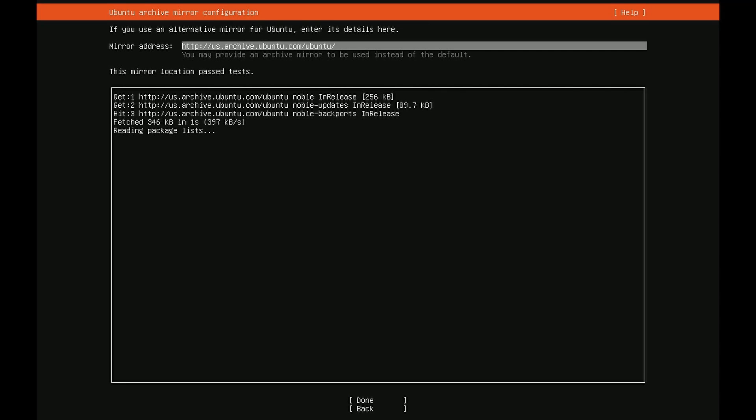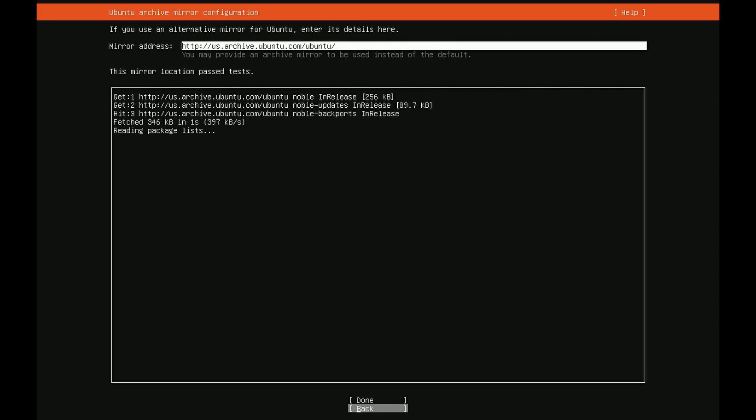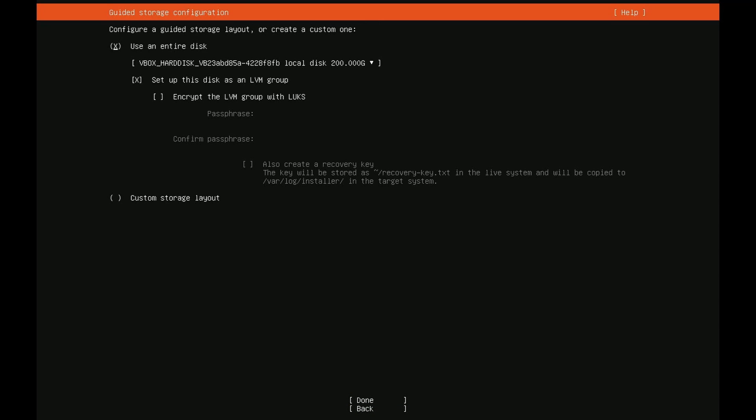Now Ubuntu on the next page will try to get a mirror for you which is closest to you. Mine's clearly in the US. It will also just do a few basic gets to make sure you are connected to the internet and to that specific repo. The default's fine for me so I'm just going to go down to done and press enter and here is where the fun begins.